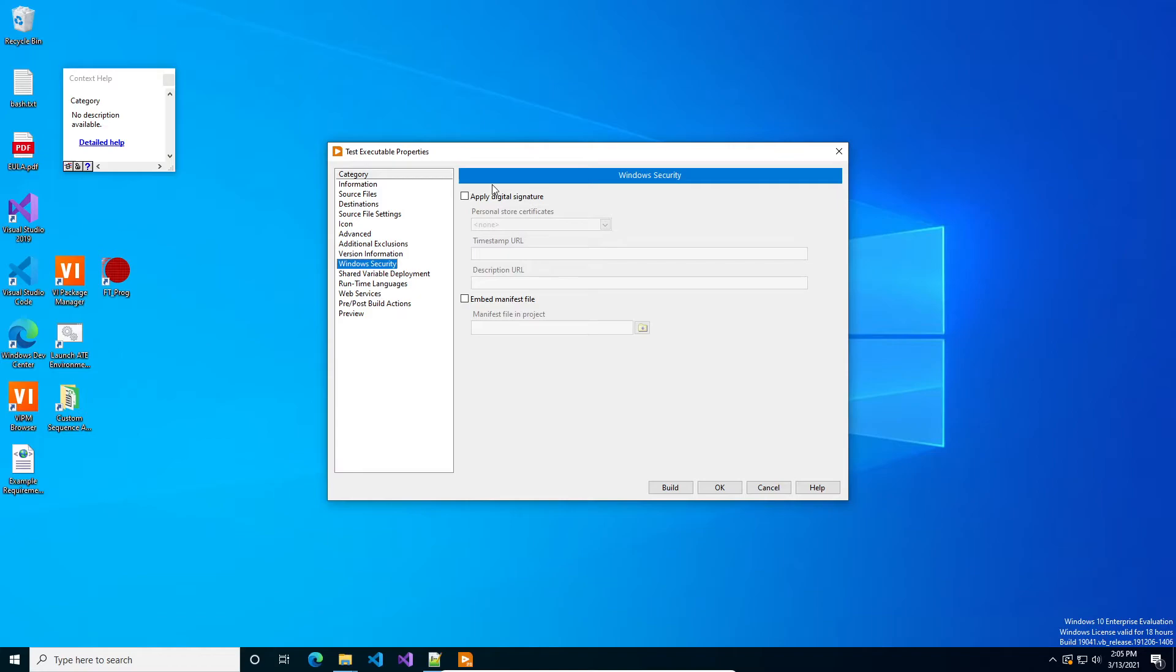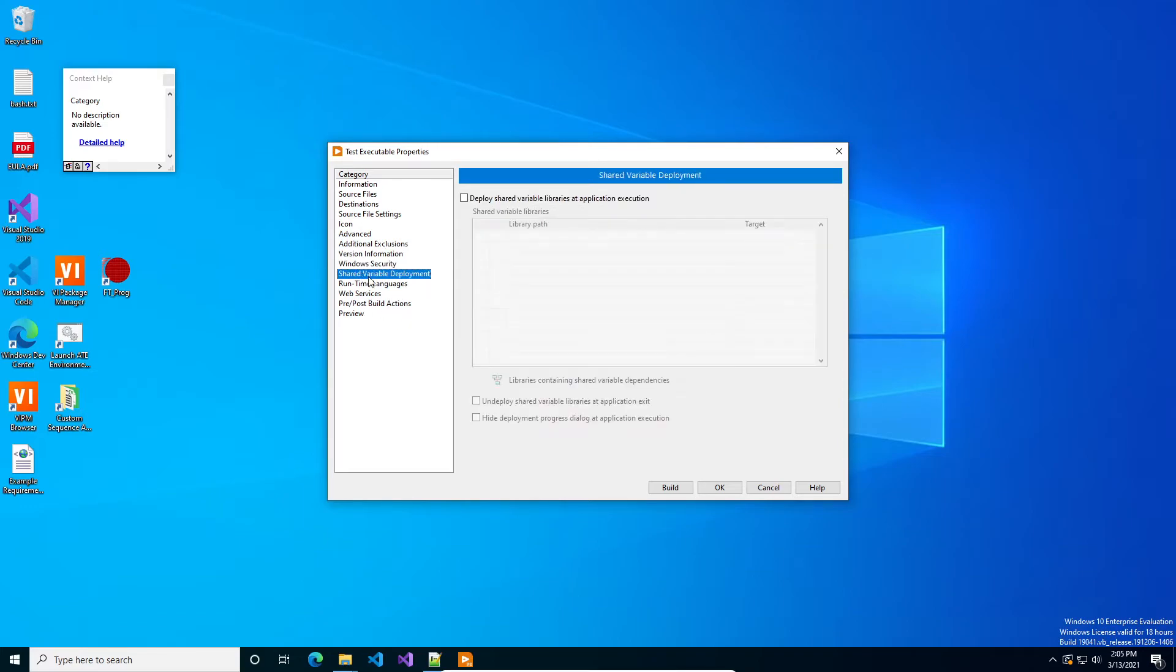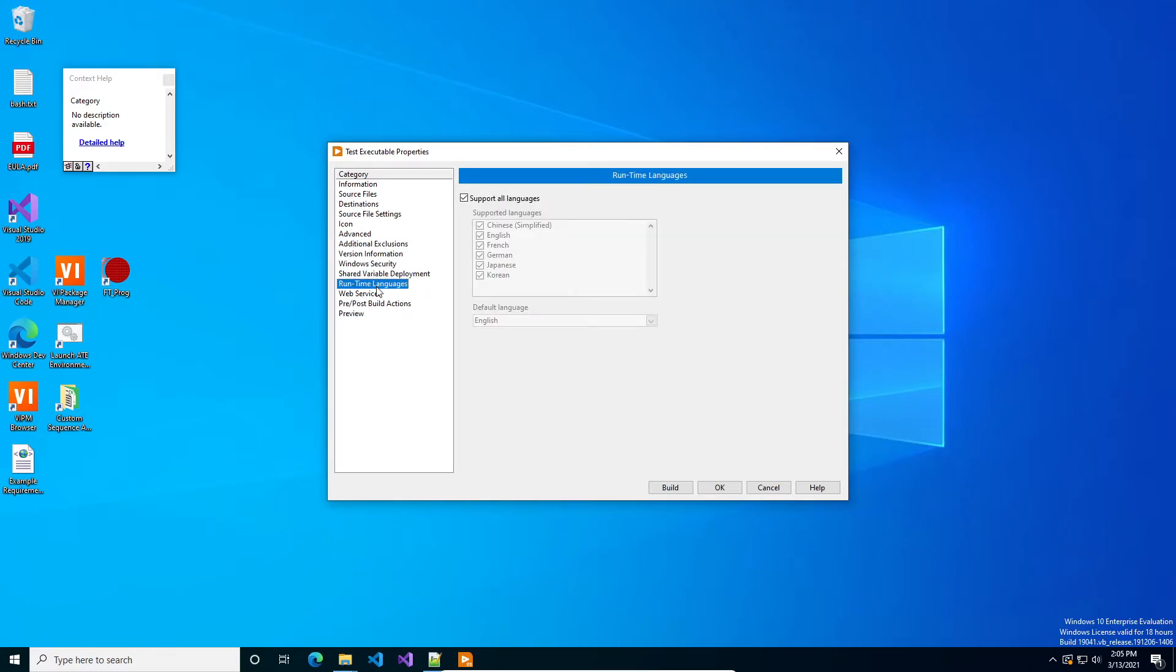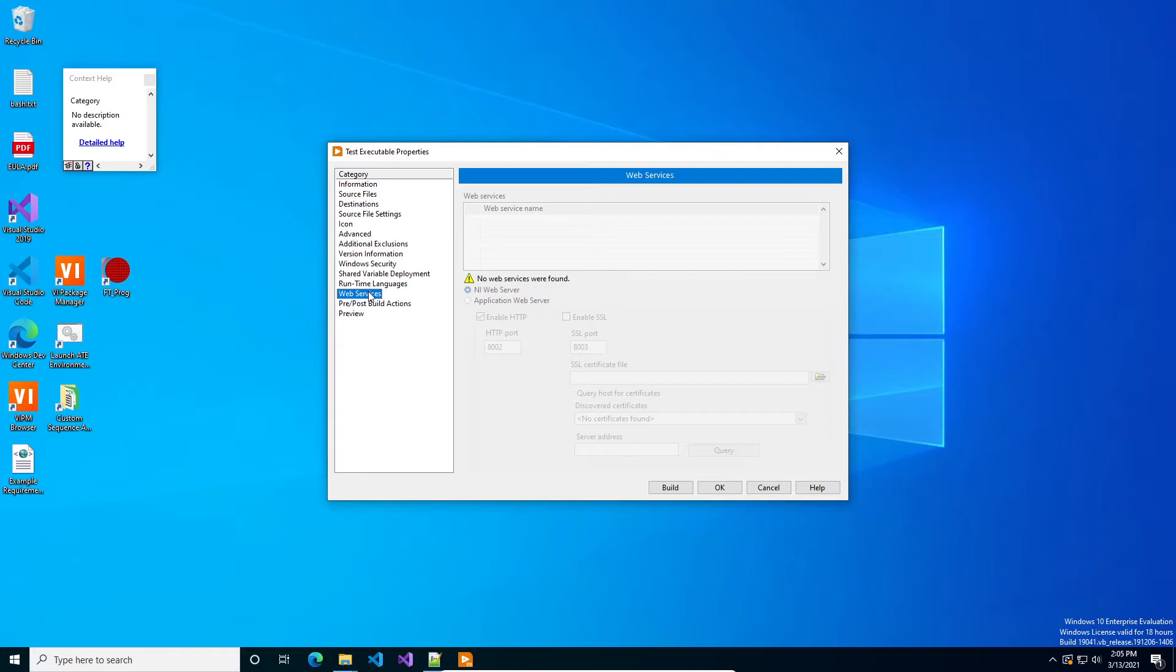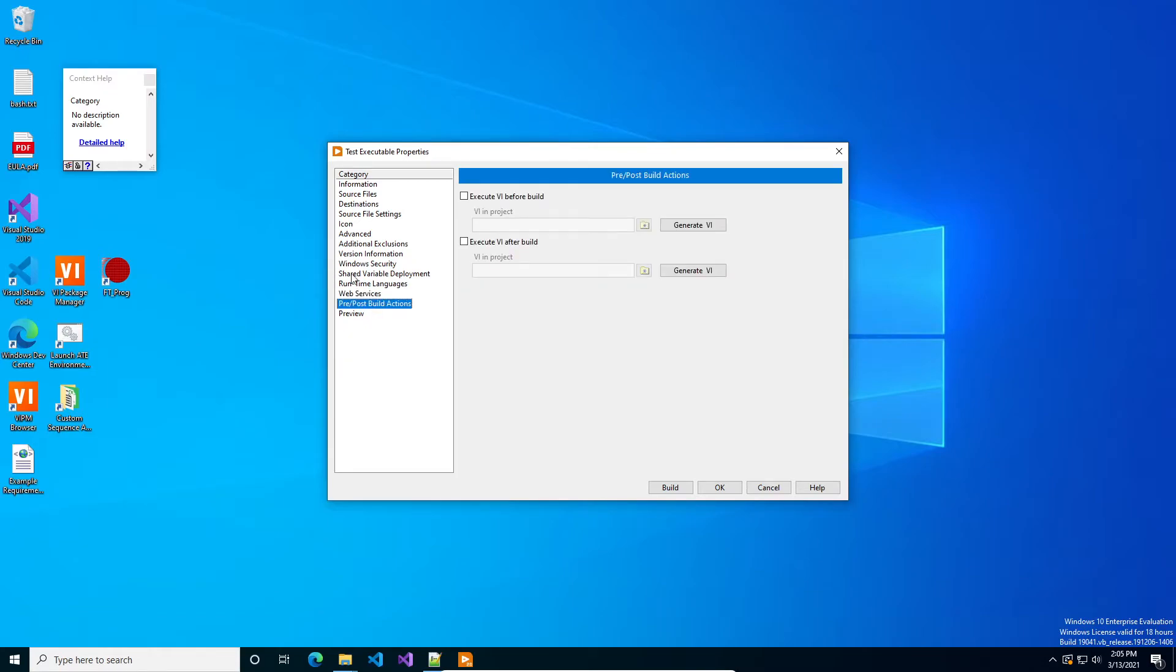These ones you typically don't need to worry about. If you're worried about security, you can look them up in the help file, but you can sign these executables if you wanted to. Shared variables if you got them, any sort of runtime language. If you're wanting to build to a web service, we won't get into that. That's more advanced. And then this is more advanced if you're running in a CI pipeline or something if you wanted to do a VI action to change some variables or obfuscate something before you built and then undo what you just did after you build, you could run it right here.